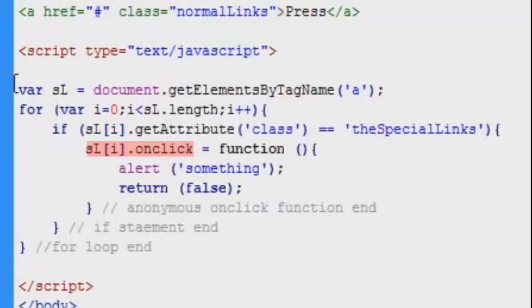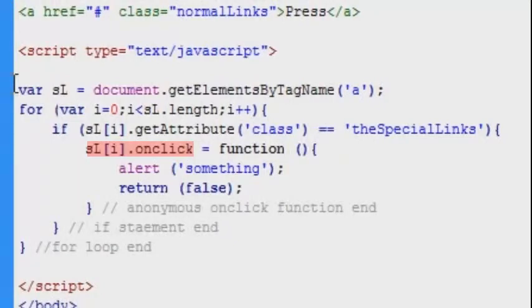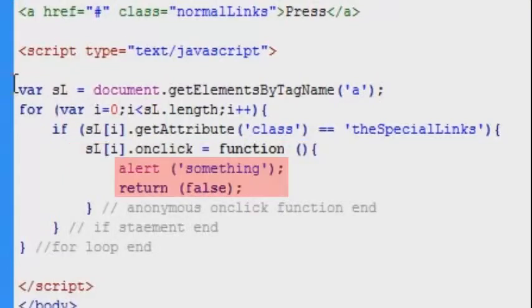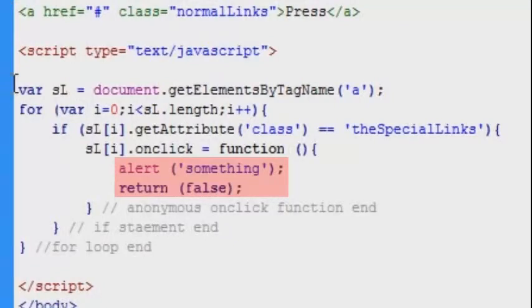And that will work no matter how many links you have on the page. So now we have actually managed to create a method to get elements by class name even though there's no native javascript method for doing that. And in here in the body of our anonymous function we can now type the code that we want to be executed.